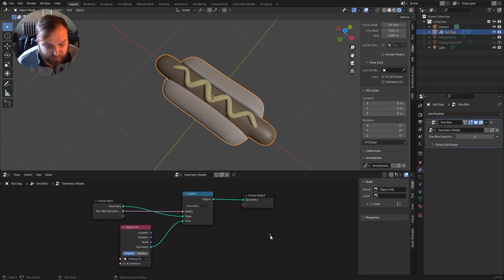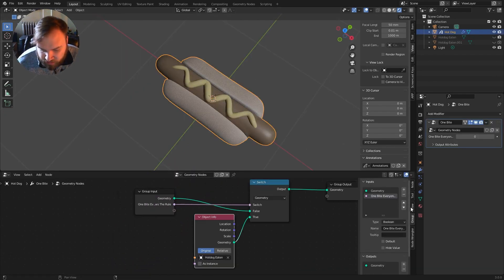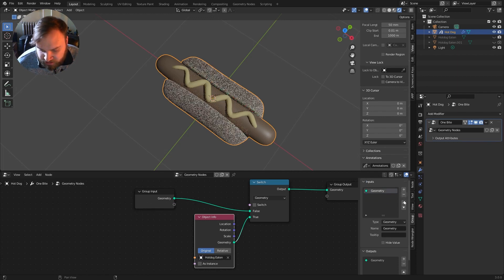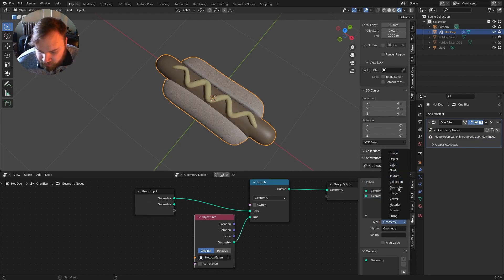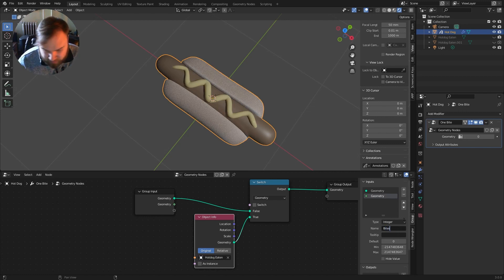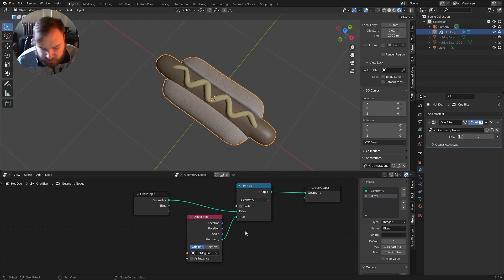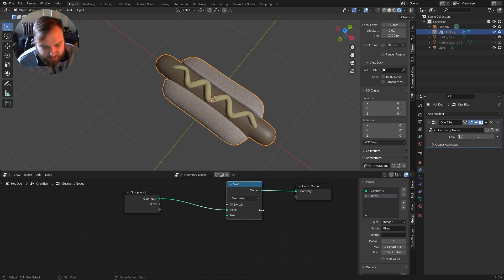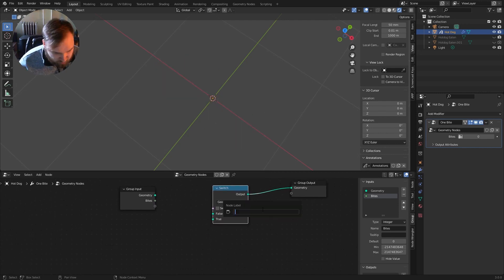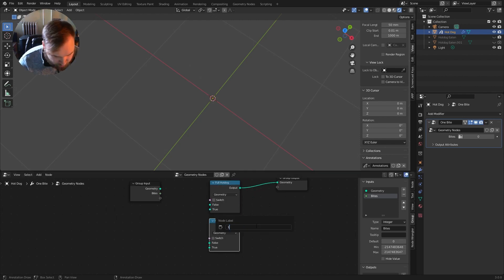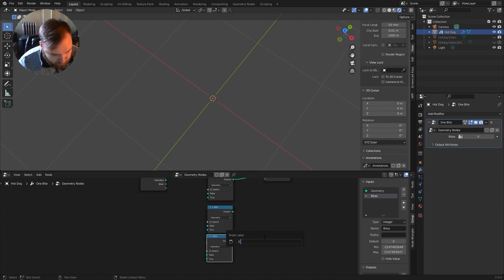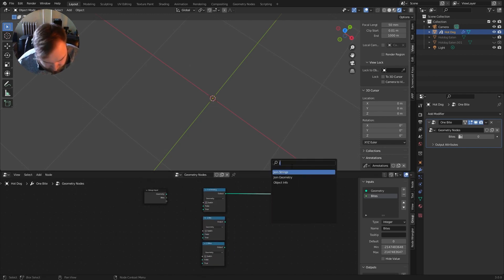So that might actually just look something like this. So instead of having this one bite thing be a boolean, I can just get rid of that, and I can just make a new input, and I'll call this an integer, and I'll name it bites. See? So I'll get rid of this hotdog eaten here, and I'll just have a switch. So we're going to have three states. We're going to name this full hotdog, one bite, and then I'll duplicate it again, two bites. Cool. We can join all these together.